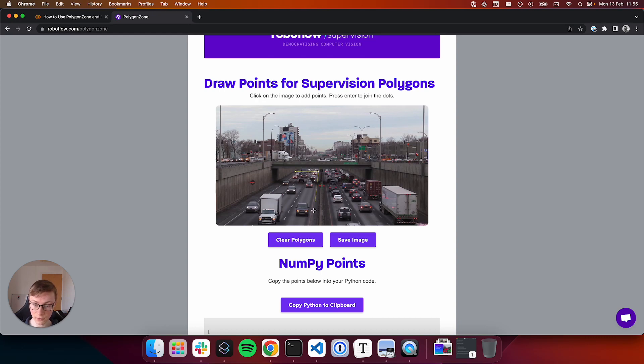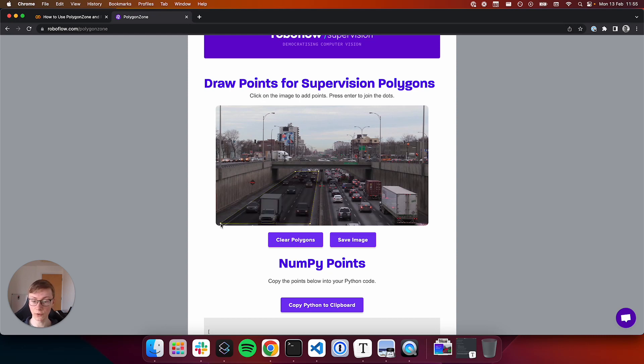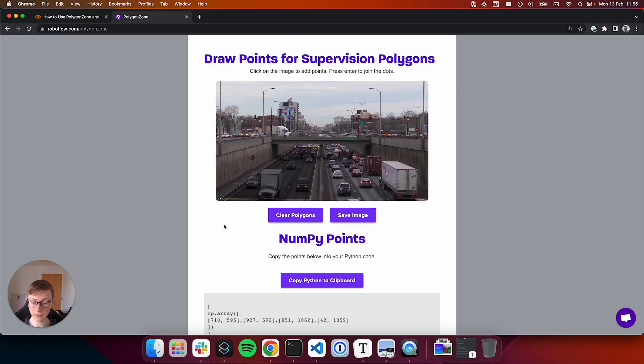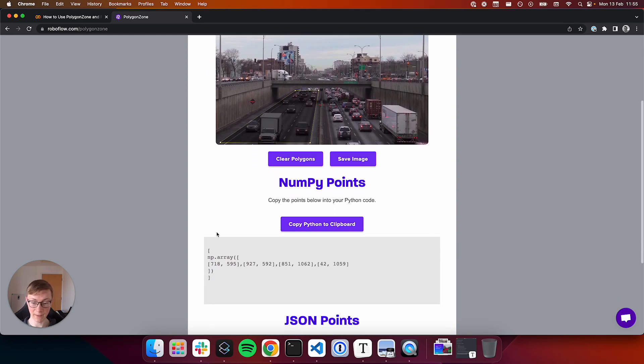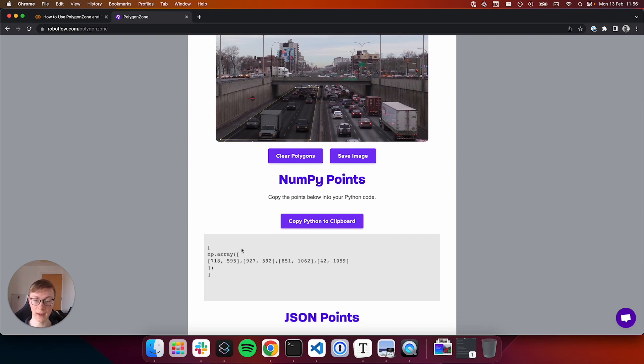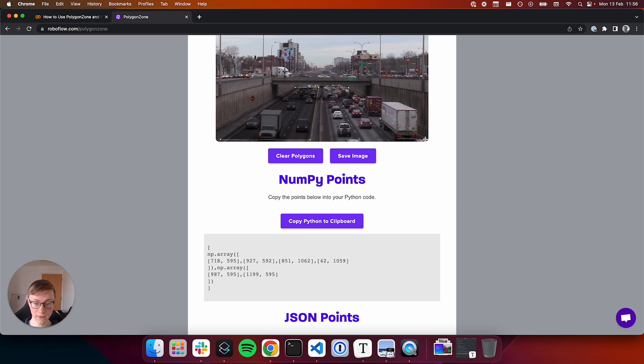Maybe I want to draw this lane here as a polygon. I can do so by clicking on each point and then pressing enter to complete my polygon. After I hit enter, I see the coordinates for the polygon I've just drawn in an array of NumPy array objects. I can draw multiple polygons and as I do, the points for my polygons are updated in this NumPy point section.